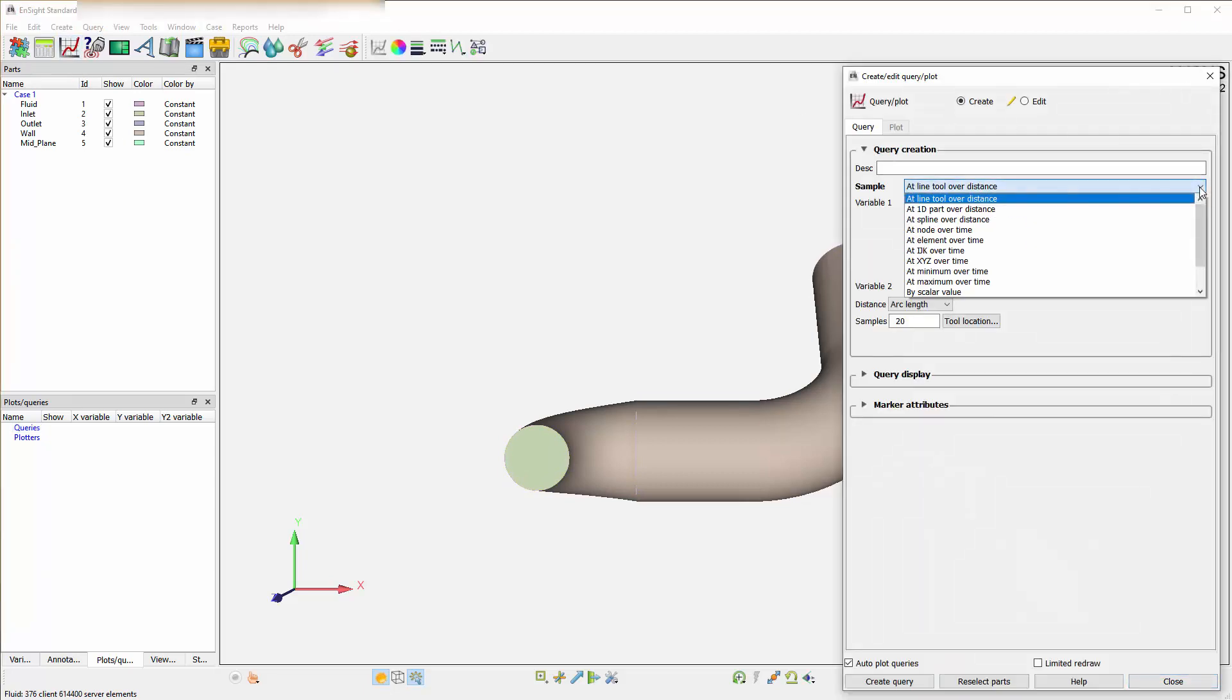These are generally the different types of samples you can choose from, such as at line tool over distance, at 1D part over distance, which are both pretty common, and at spline over distance.